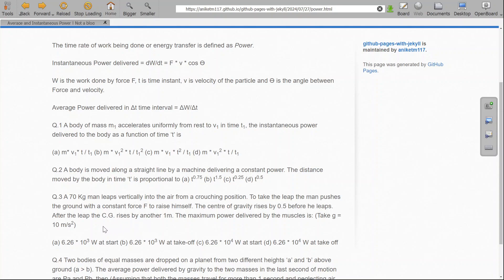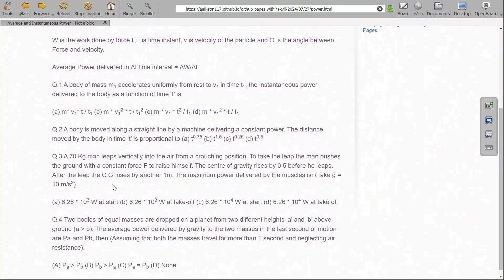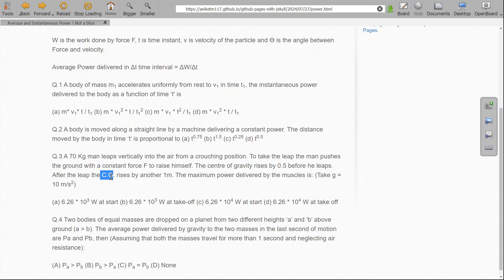The next question is very interesting: a man leaps vertically into the air from a crouching position. To take the leap, the man pushes the ground with force F to raise himself. The center of gravity rises by 0.5 meters before he leaps, and after the leap the center of gravity rises by another 1 meter. We need to find the maximum power delivered by the muscles. There are two possibilities: maximum power delivered at the start of motion or at takeoff.